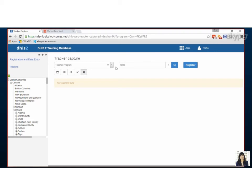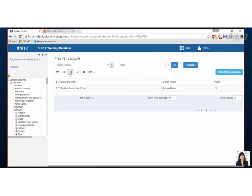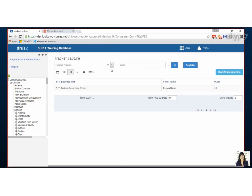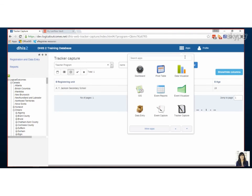But it is good for auditing because you can make sure you can keep track of people even if they've quote unquote been deleted from reporting. So I think that's a good introduction to how you both register a person and then fill out a data entry form for them.